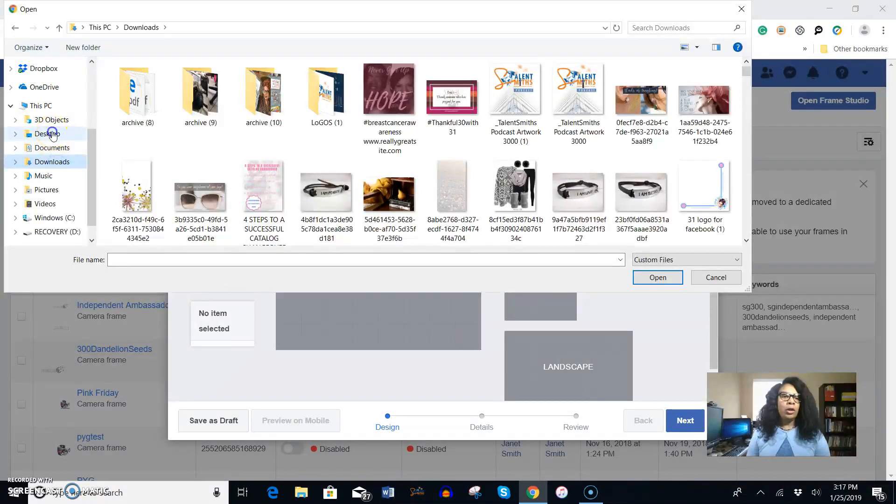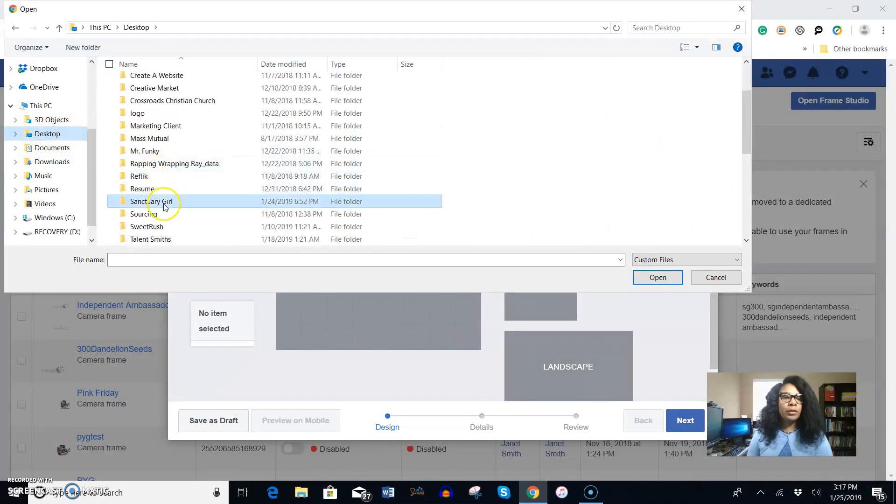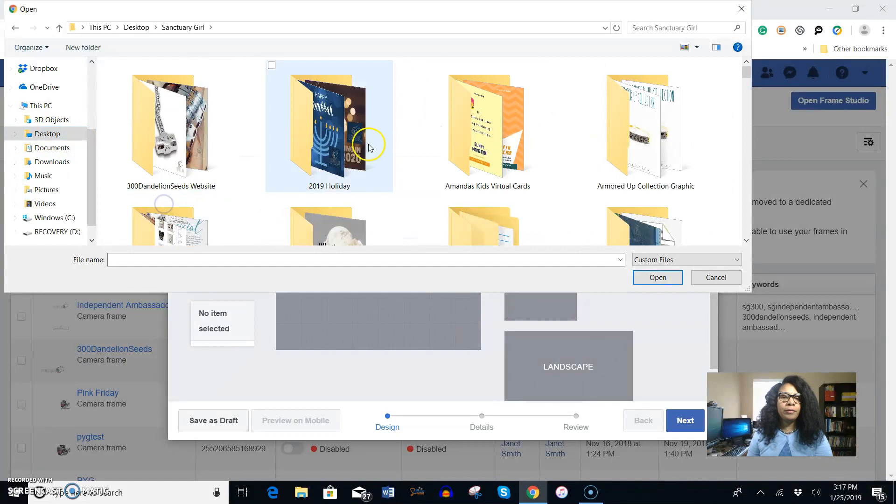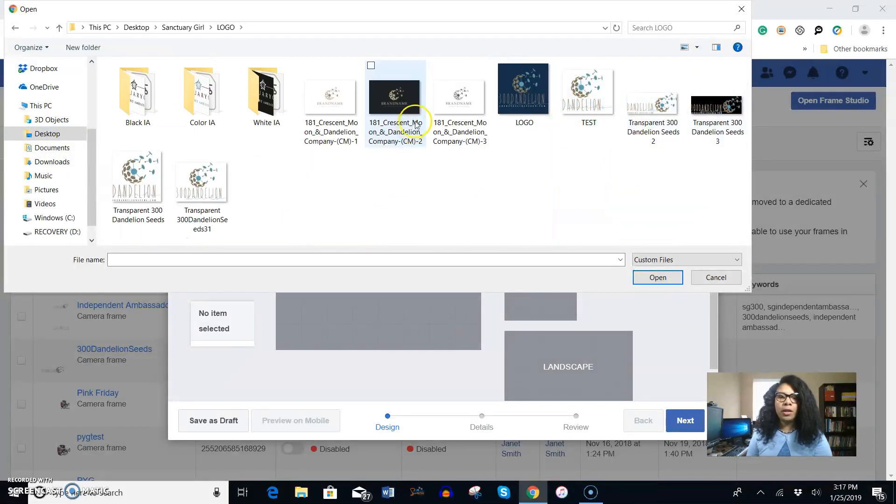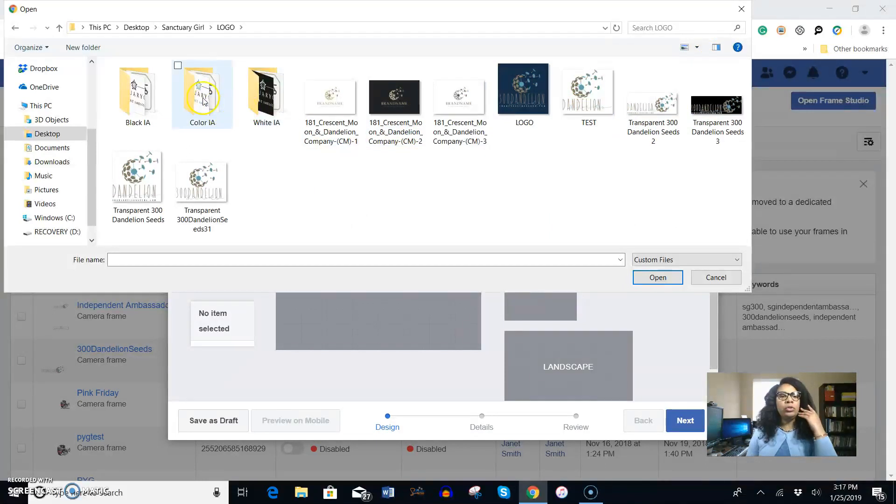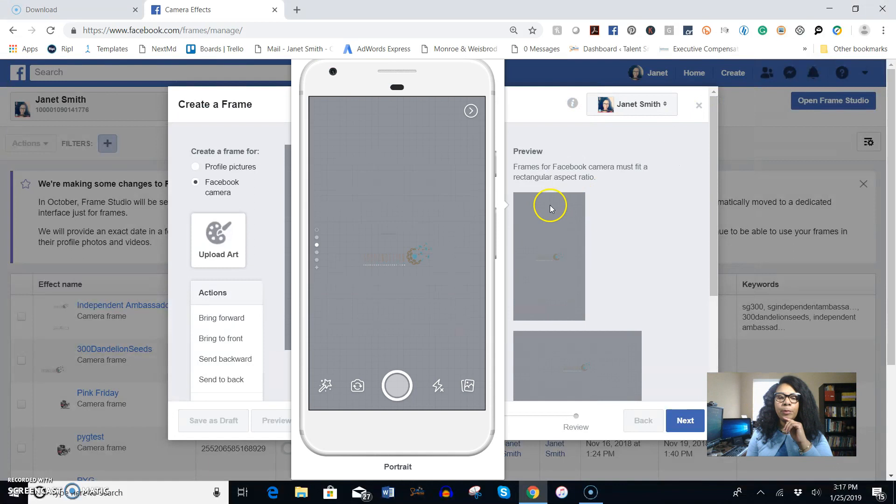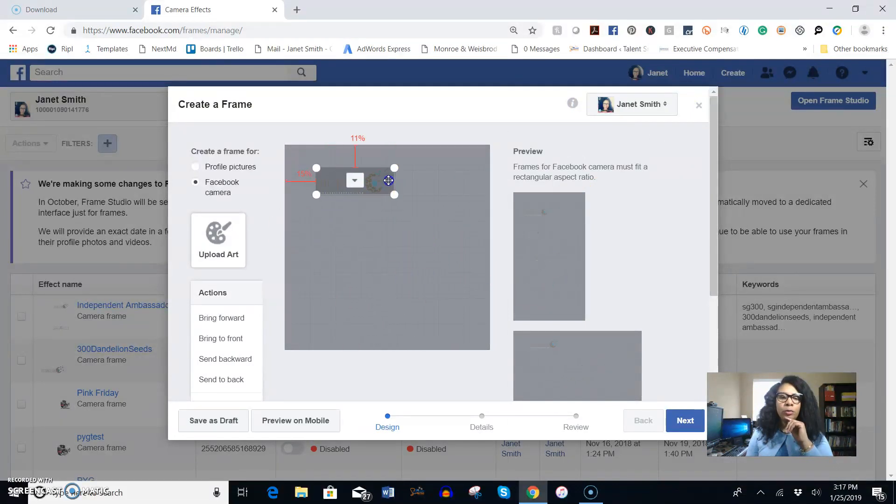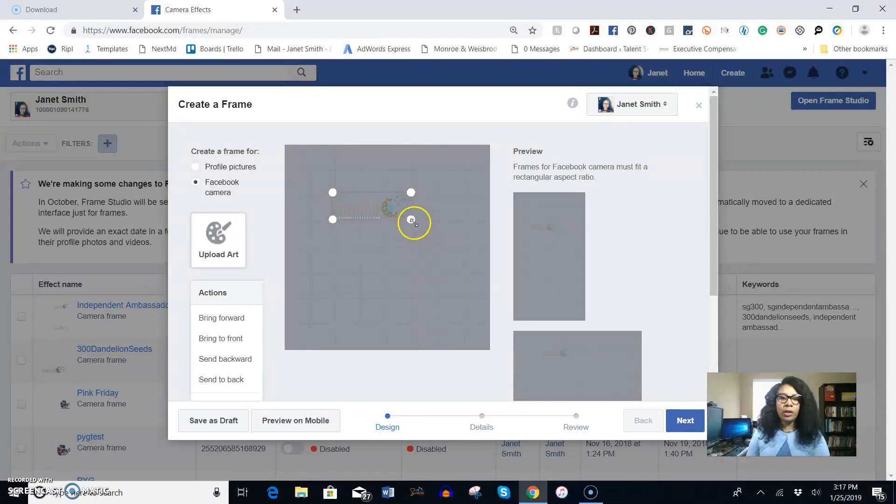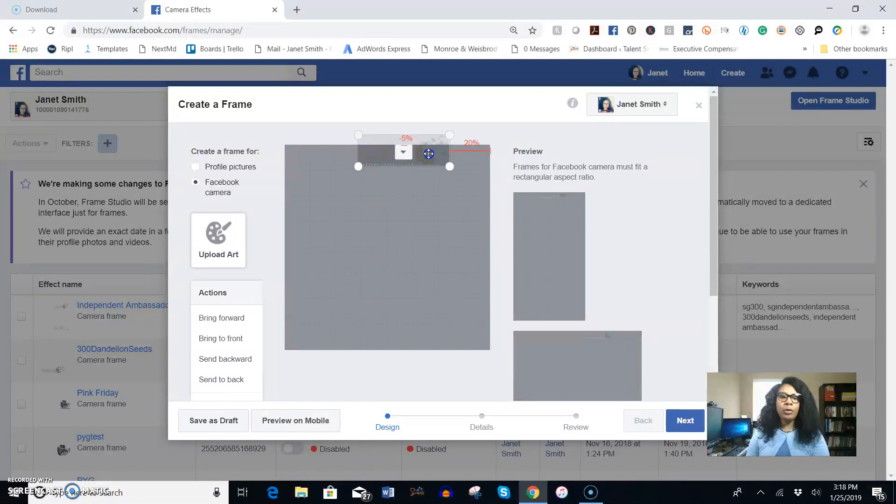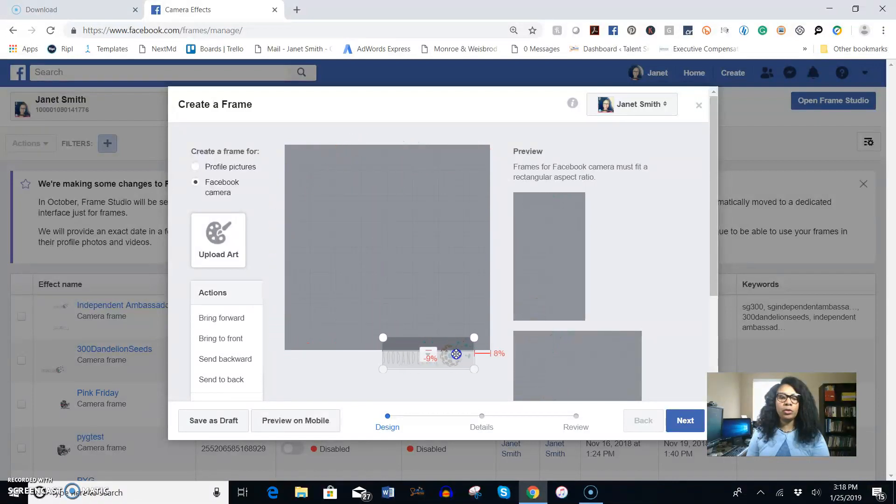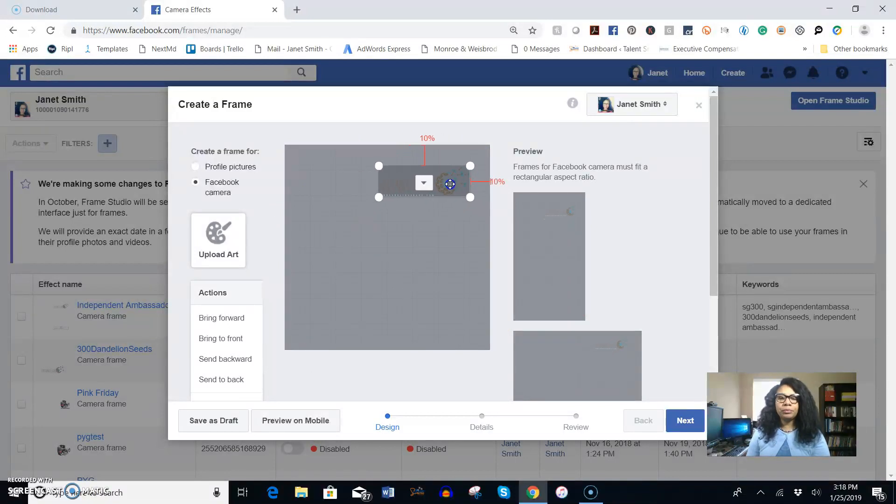Once you click on that you want to click on upload art and then search for the transparent logo that you have. I have it under logos here and I'm going to go ahead and go over to this is my company logo. You can move it anywhere you want to move it on the screen, you can make it larger if you want, but depending upon where you move it the screen is going to give you some guidelines to know if it's going to be optimized.